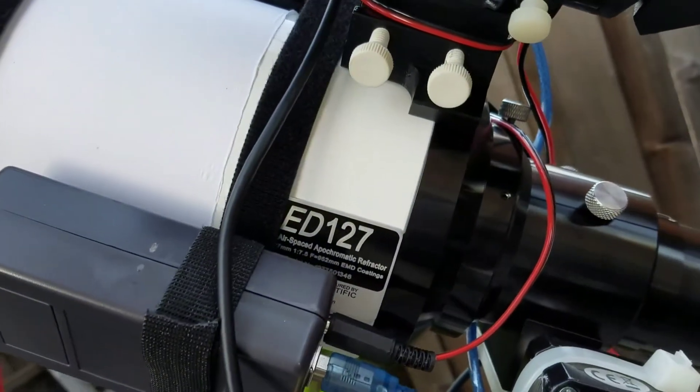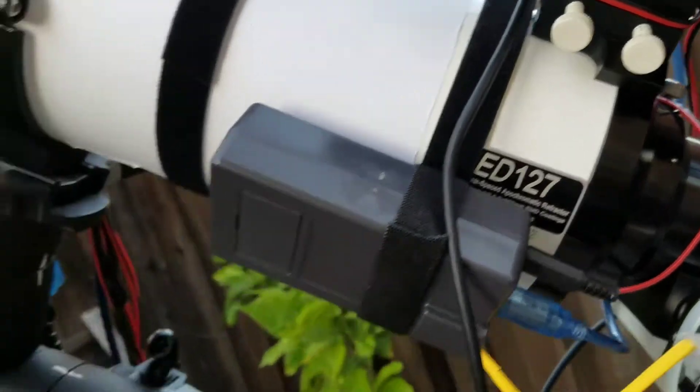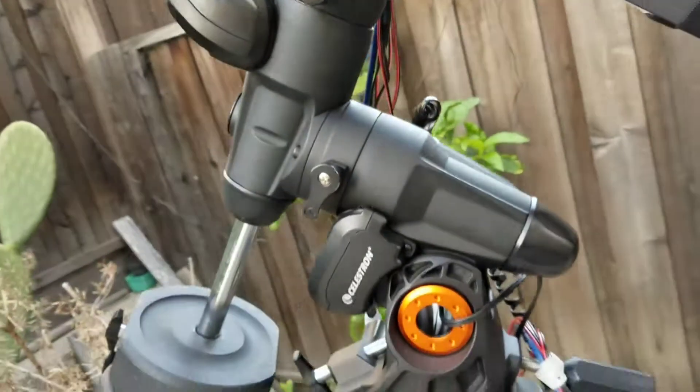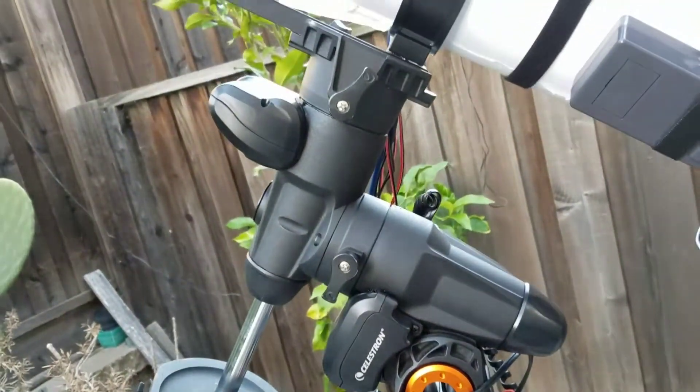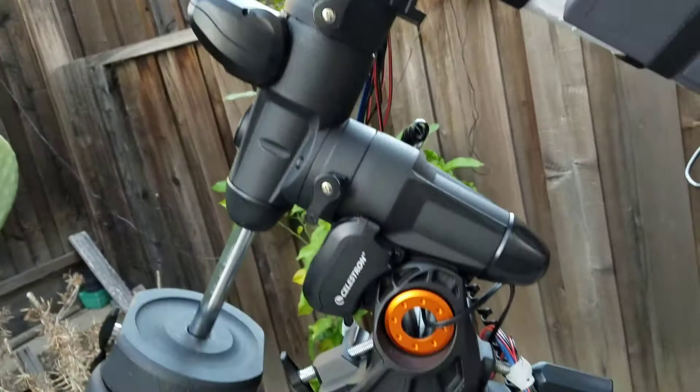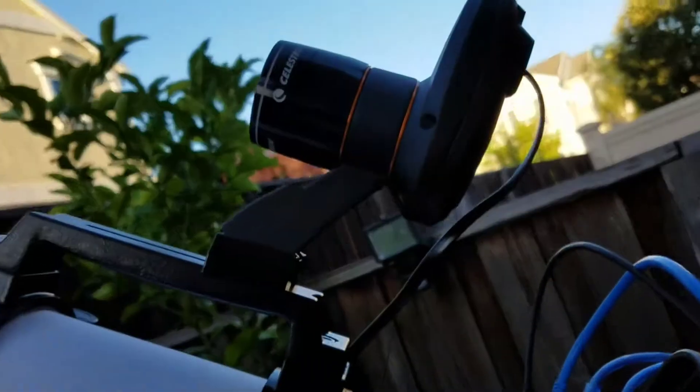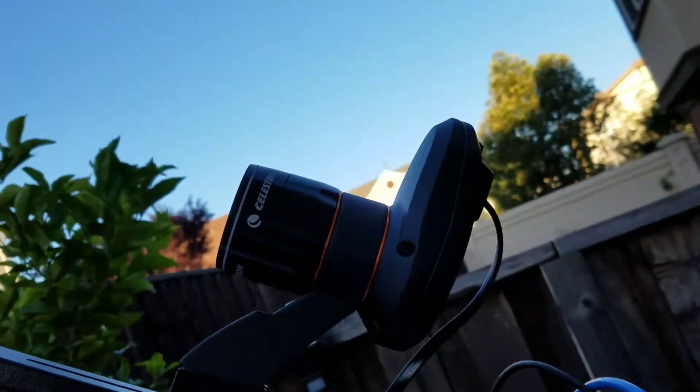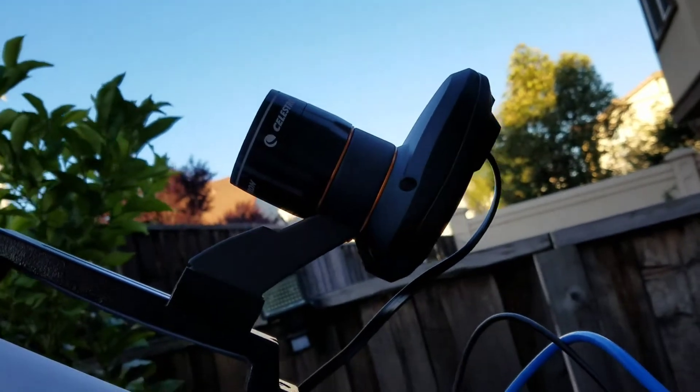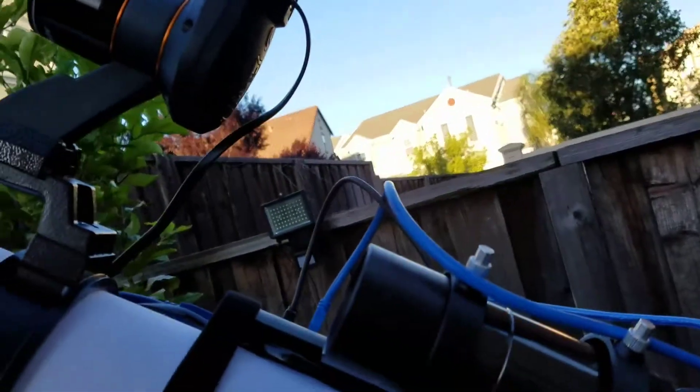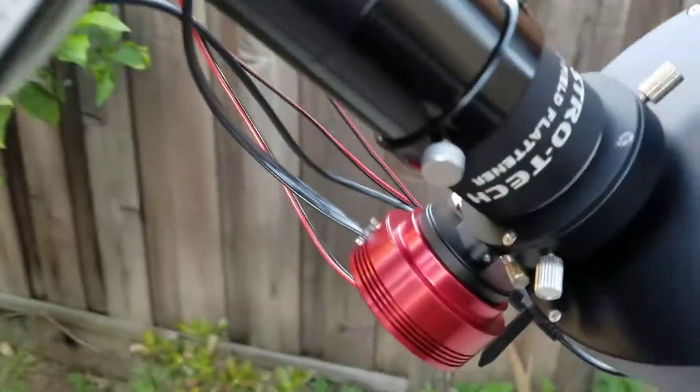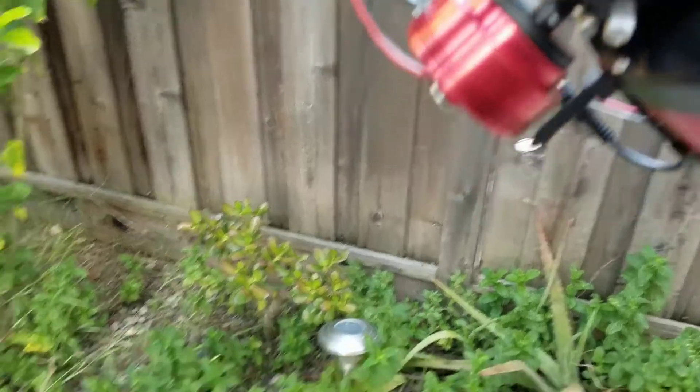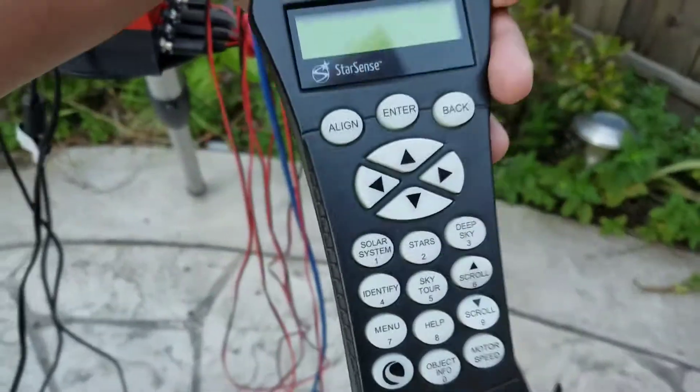And I have a mount, the Celestron AVX mount, and a couple of accessories that I have. This is the Celestron Starsense camera, and then of course I have the Starsense controller, so there you go.